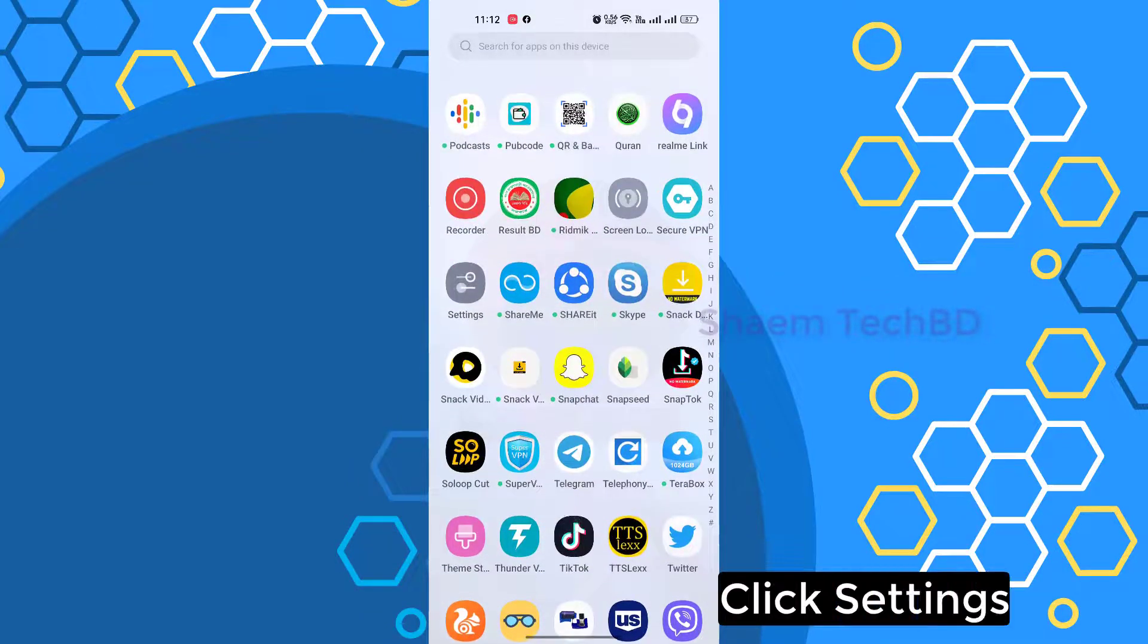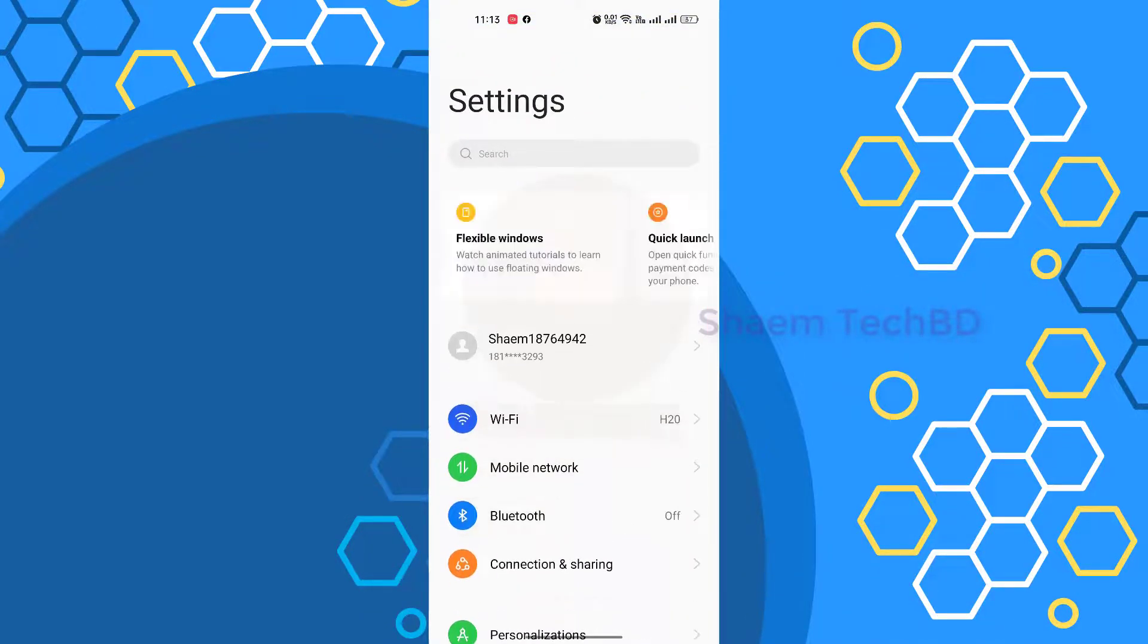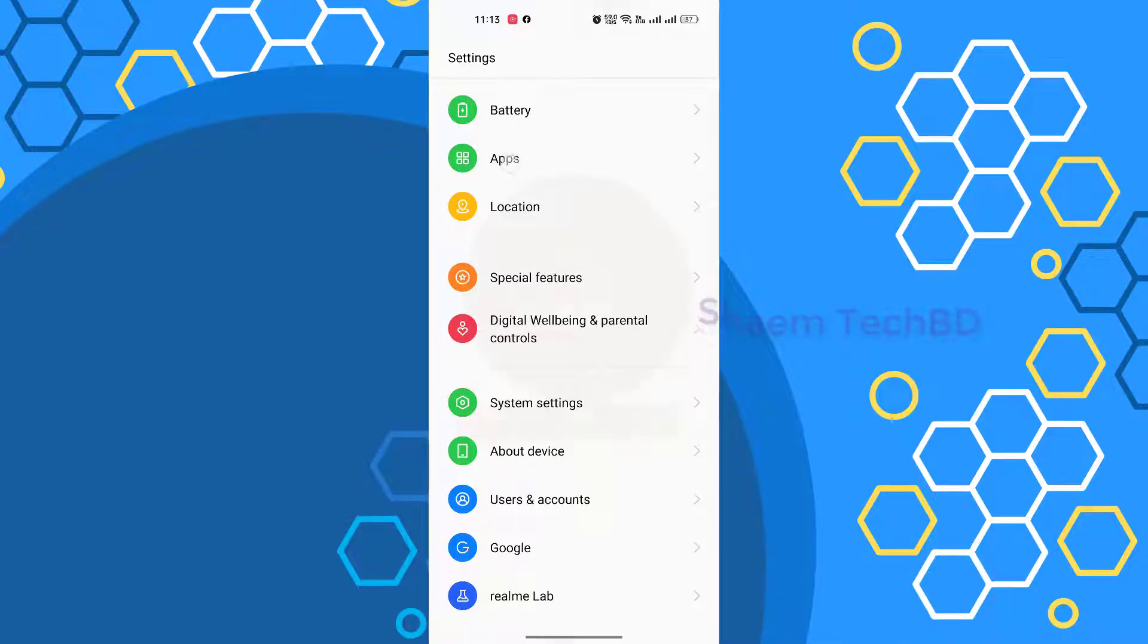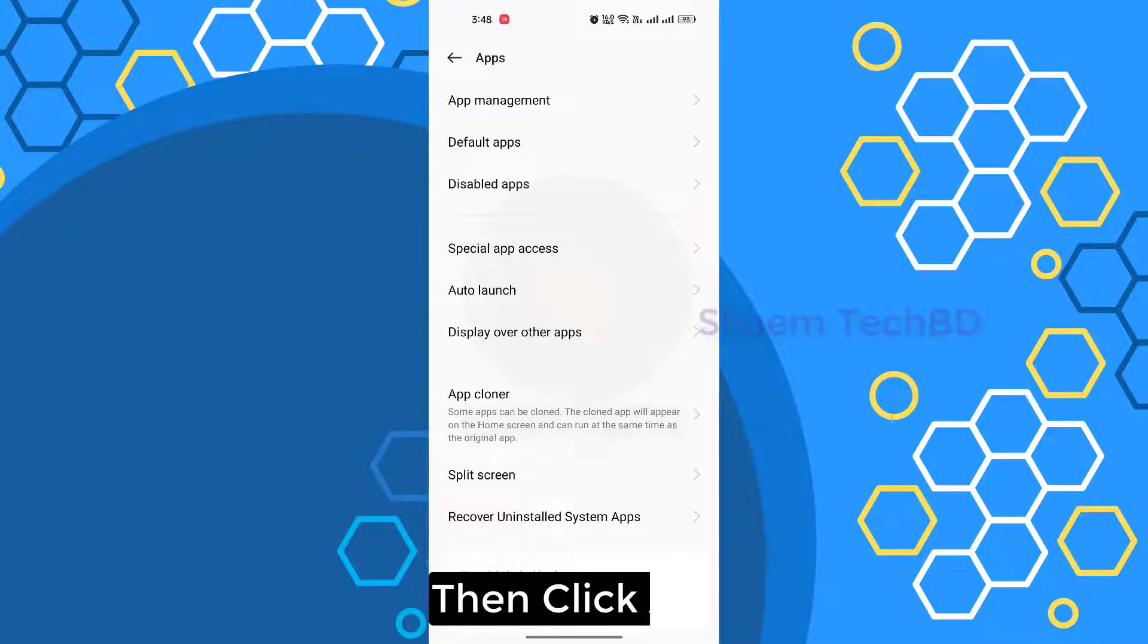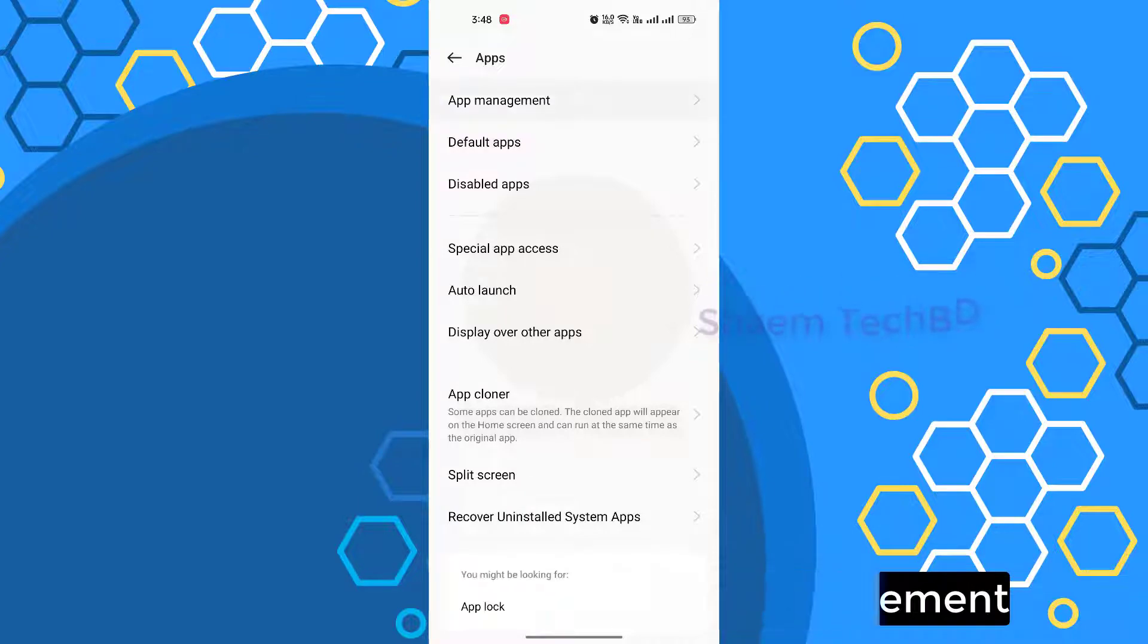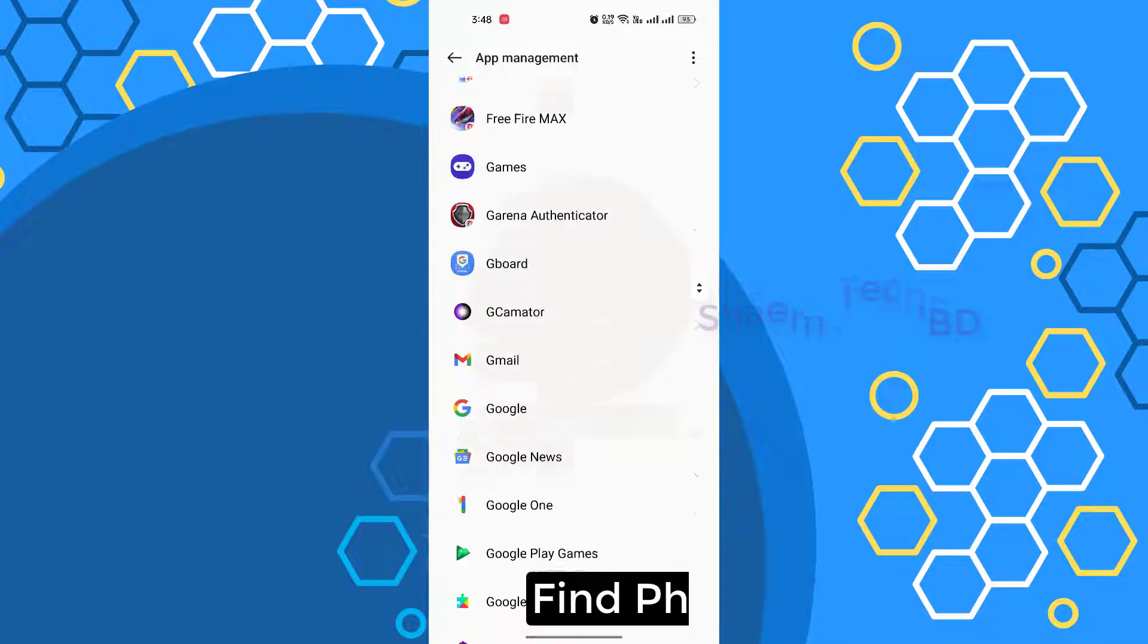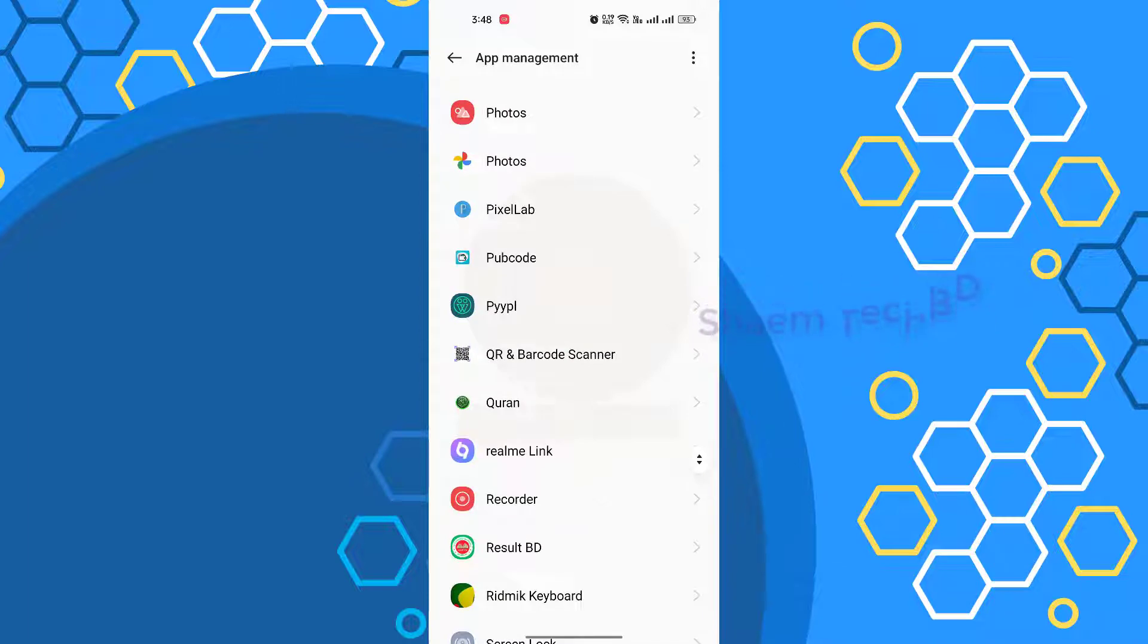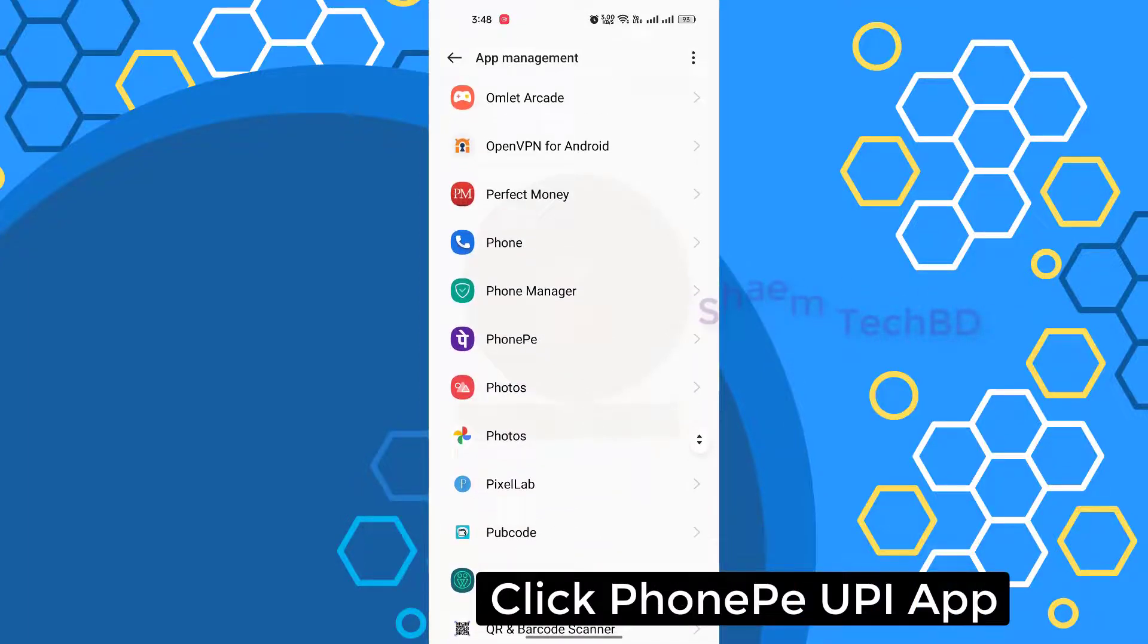Click Settings, click Apps, then click App Management. Find PhonePe app, click PhonePe.